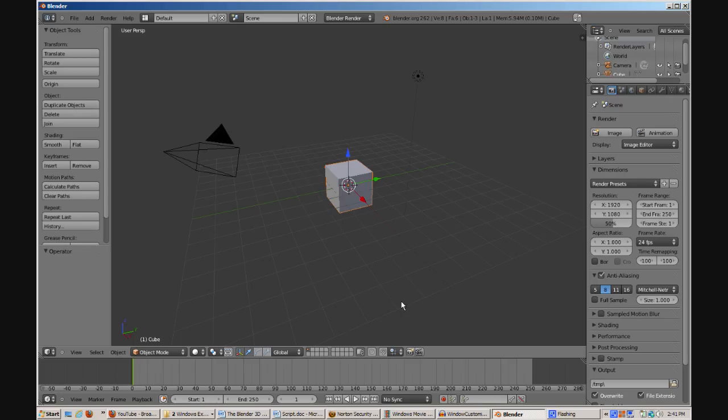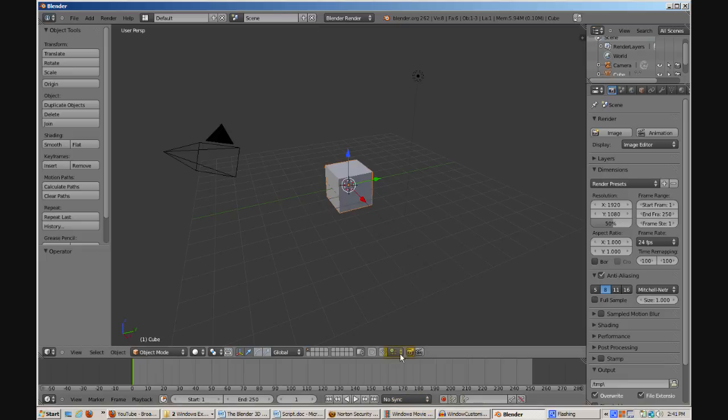In the previous video, we explored the Blender 3D default scene. What's interesting is that the scene has five different windows: Information, Outline, Properties, Timeline, and 3D Viewport.